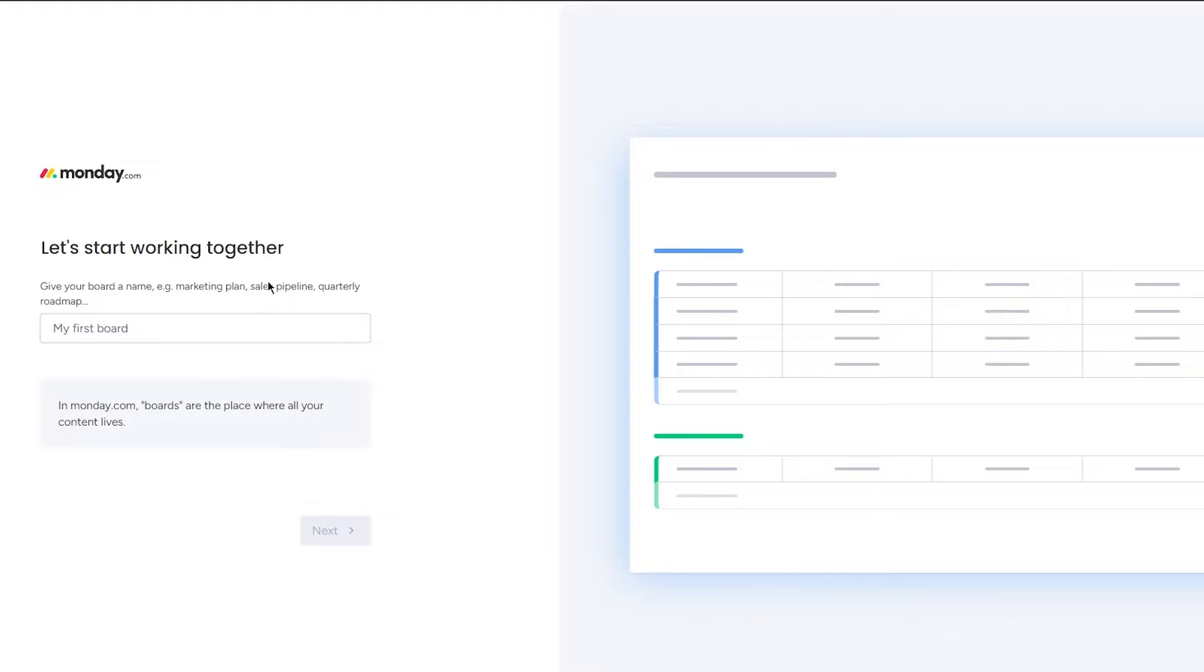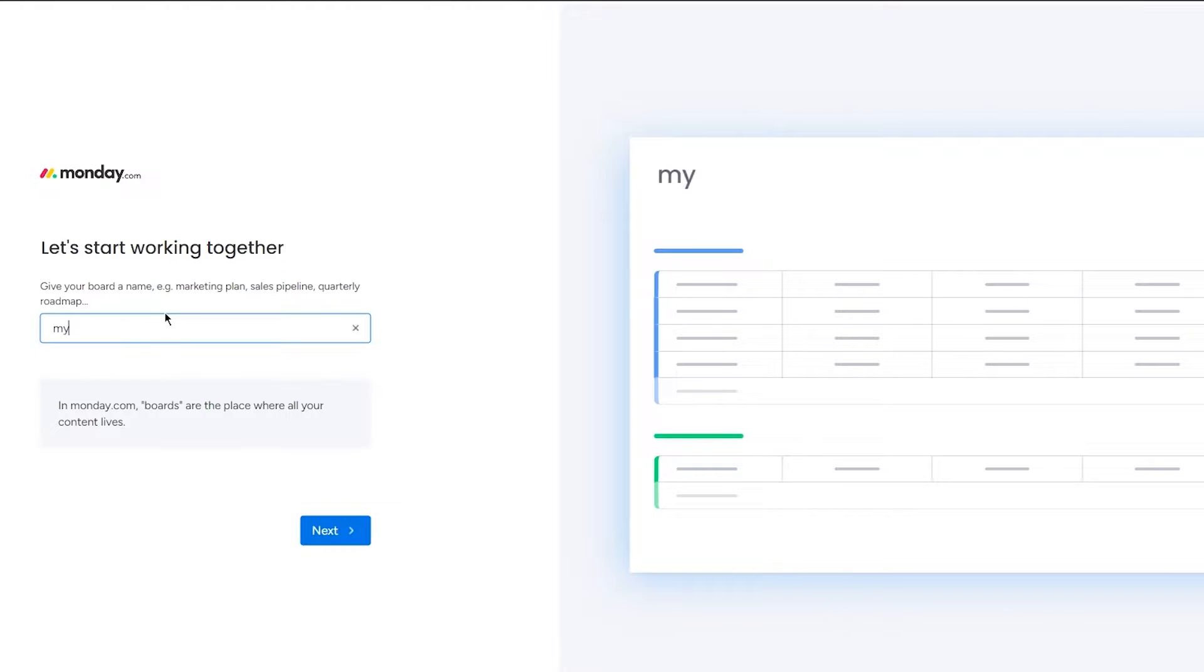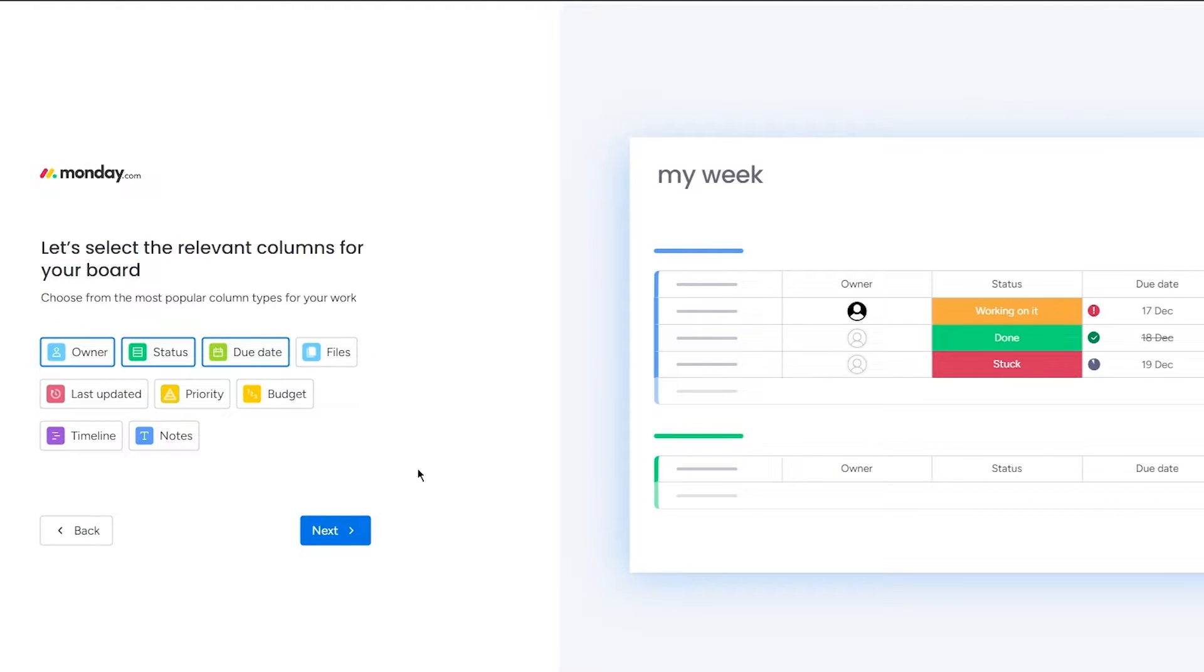Now once we do that, it brings us here. Let's start working together. You're going to name your first board, so I'm going to call it my week. I'm going to call it my week and I'm going to go with that.